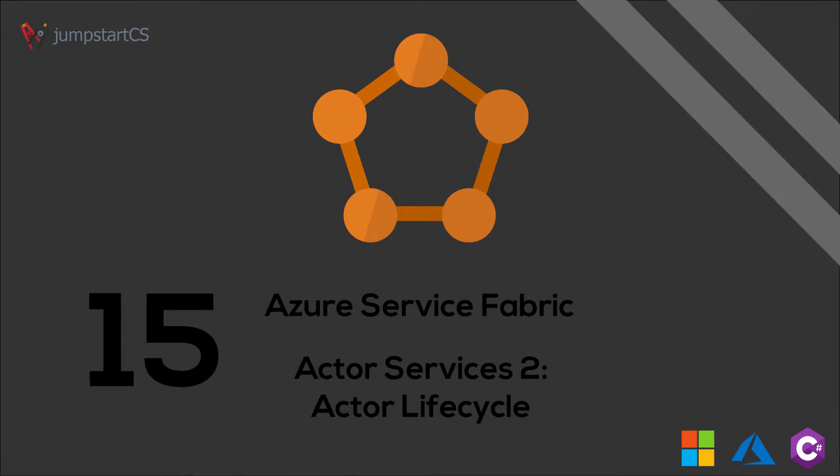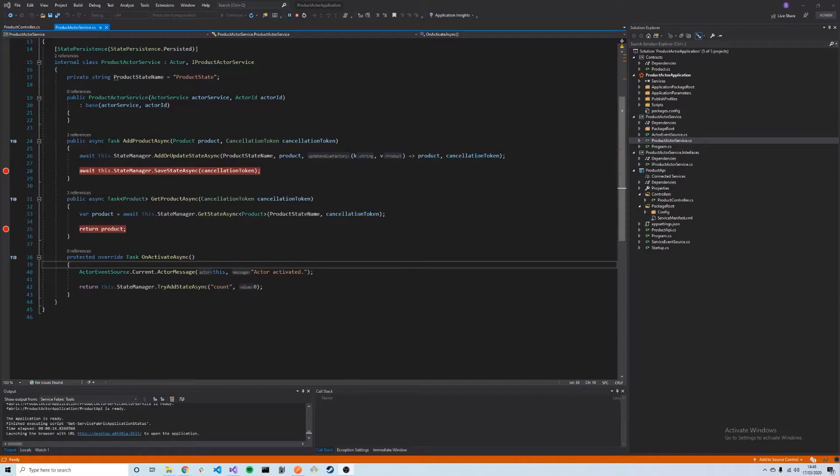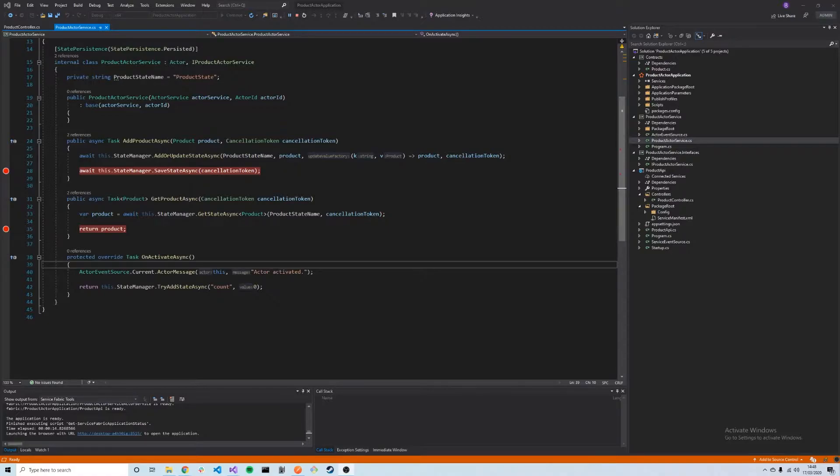Welcome back to another video on Service Fabric. In this video, we're continuing our look at Service Fabric actors. One thing I didn't mention in the previous video is that actors can be communicated with and created from calls from stateful and stateless services, as well as other actors. Actors can actually create more actors in a system.